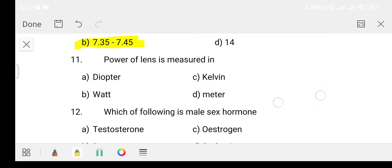Question number 11: Power of lens is measured in which unit? Option A diopter, Option B watt, Option C kelvin, Option D meter. The answer is Option A - diopter. Diopter is the unit used to measure the power of a lens.